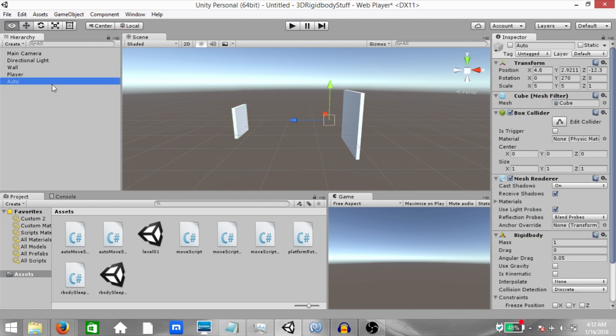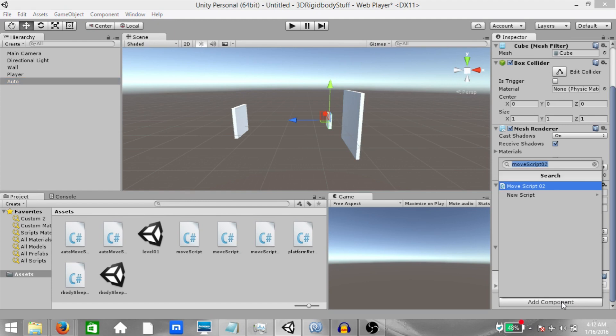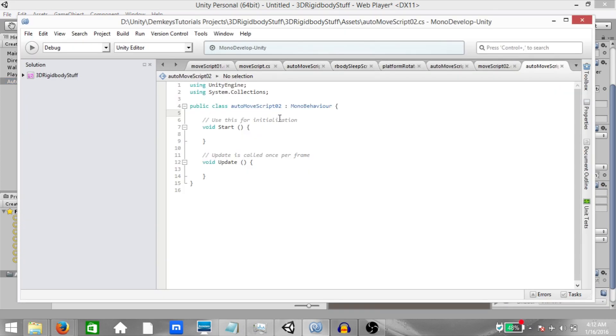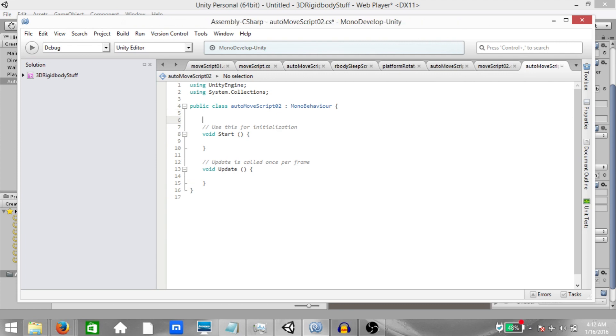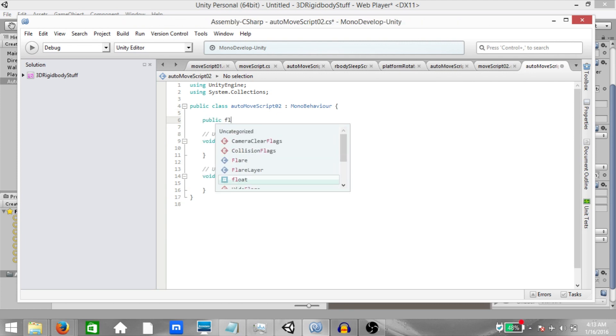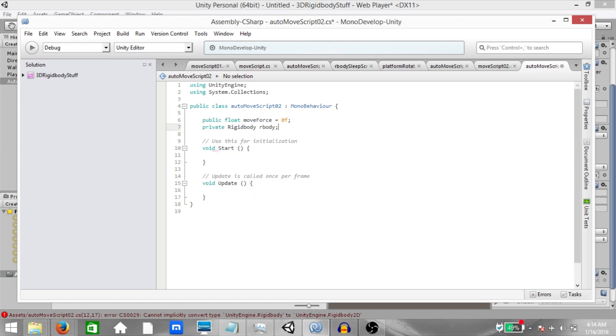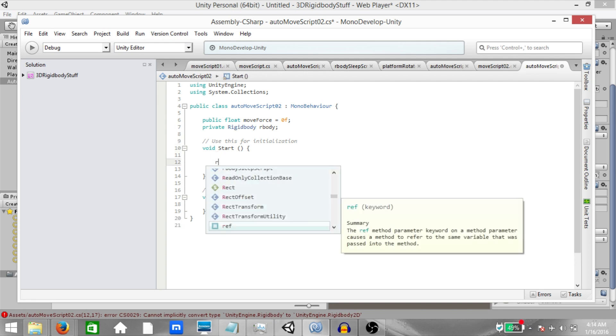Let's enable our auto game object and add a script to this game object. Call it auto move script 02. Open it up in mono develop. Alright, this is going to be a really short script. Public float move force. Private rigid body our body. In the start method, add a reference to the rigid body component.